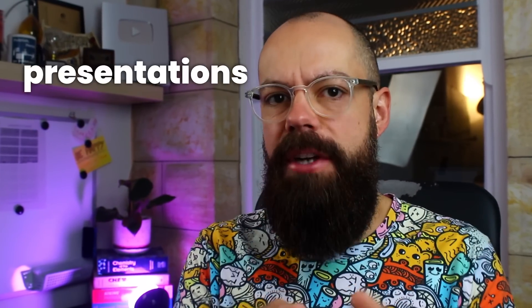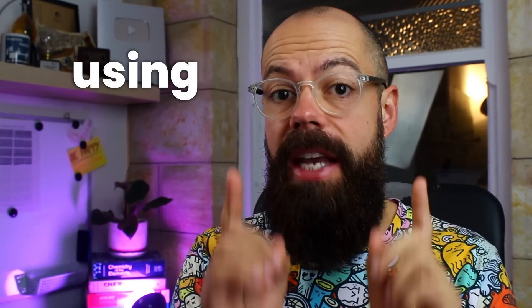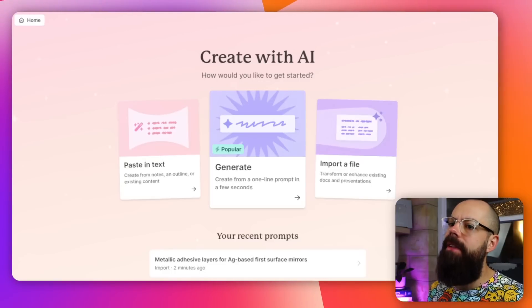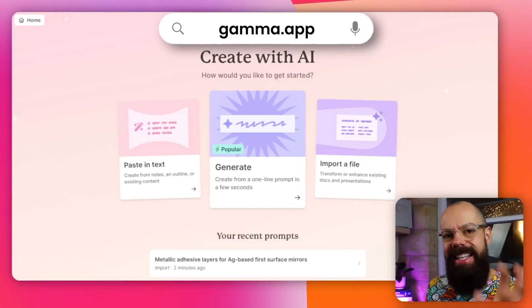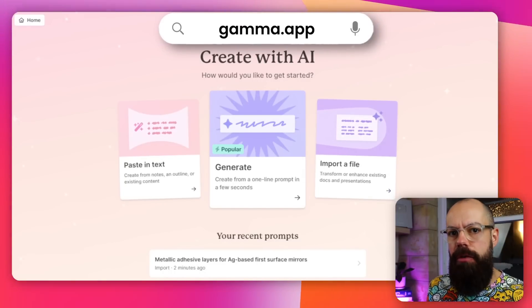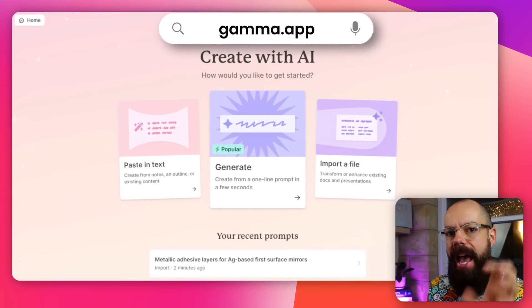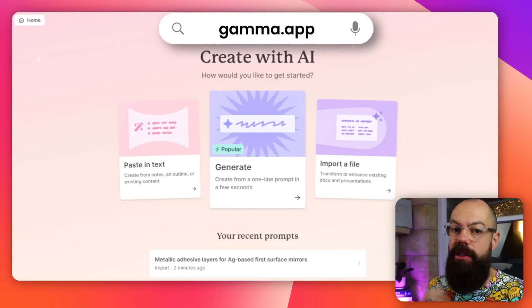You can now make academic presentations using AI, and this is how I would do it. The first thing I would do is go over to gamma.app. That is the app we're going to be using to create our AI presentations. Not affiliated, not sponsored, but I think this is a really great one.